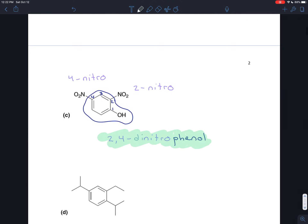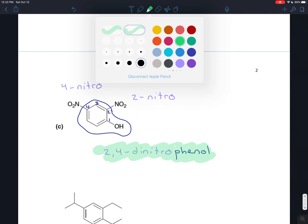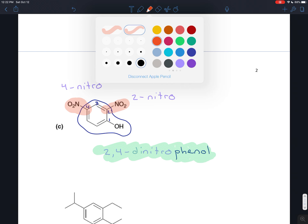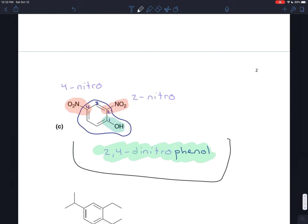You can still describe relative positions: for example, one nitro group is meta to the other nitro group, and it's para to the OH. The other nitro group is ortho to the OH. So you can give relative directions when you have more than two branches, but you wouldn't include ortho, meta, and para in the actual compound name unless there are only two branches.